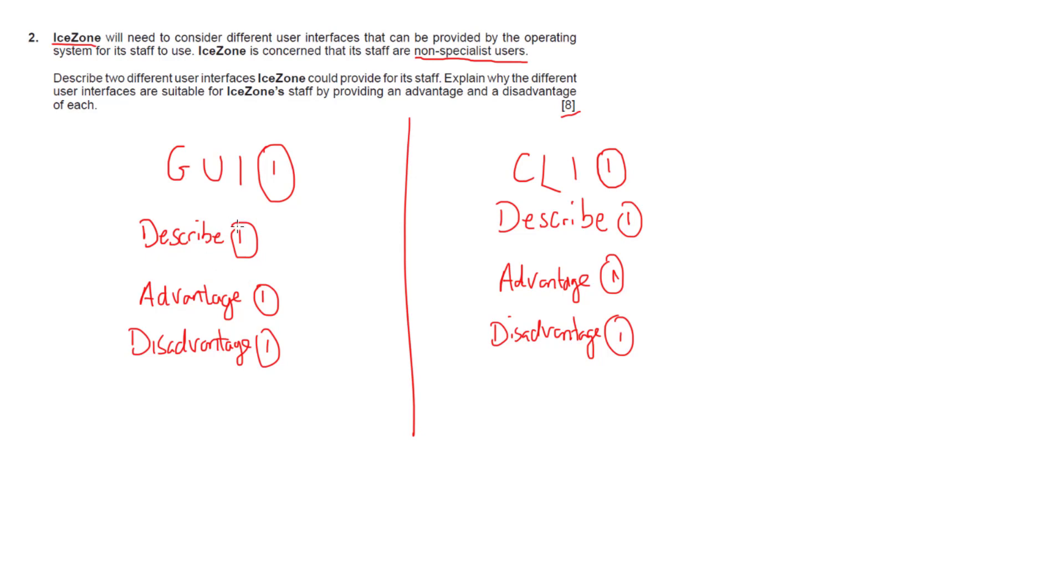I would say that iZone, the company, could use a graphical user interface or GUI. A GUI is a type of interface that allows staff to interact with a computer system through graphical icons. In my description I'd make reference to graphical icons.